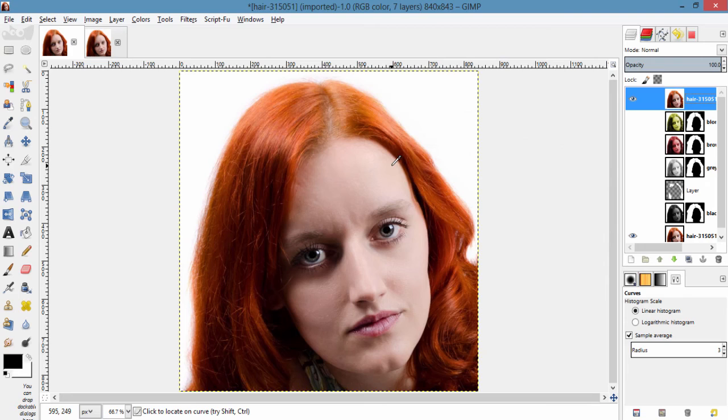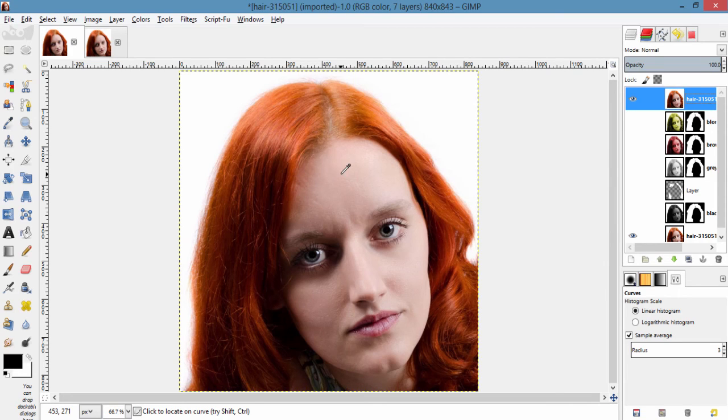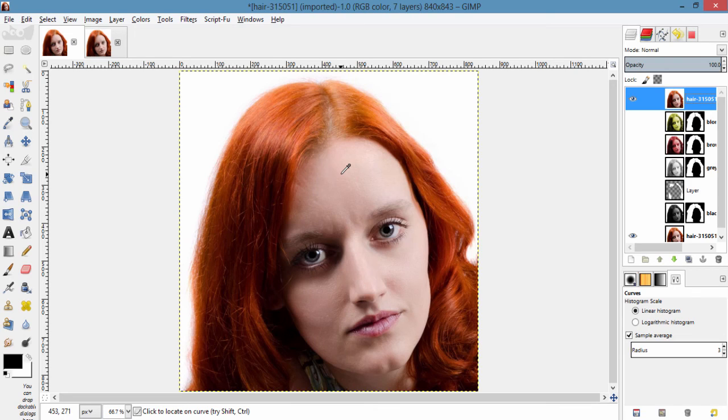So you can also try this same method in Photoshop. So thanks for watching. Make sure to subscribe this channel for more GIMP tutorials. If you like this video thumbs up. That will really encourage us. See you in another video. Bye.